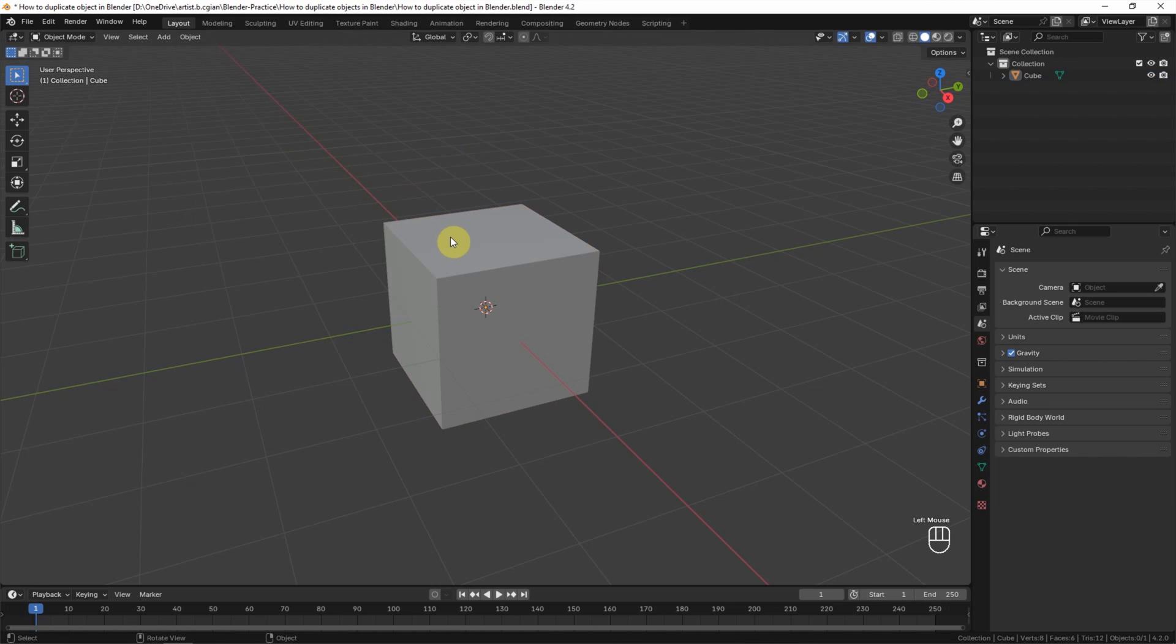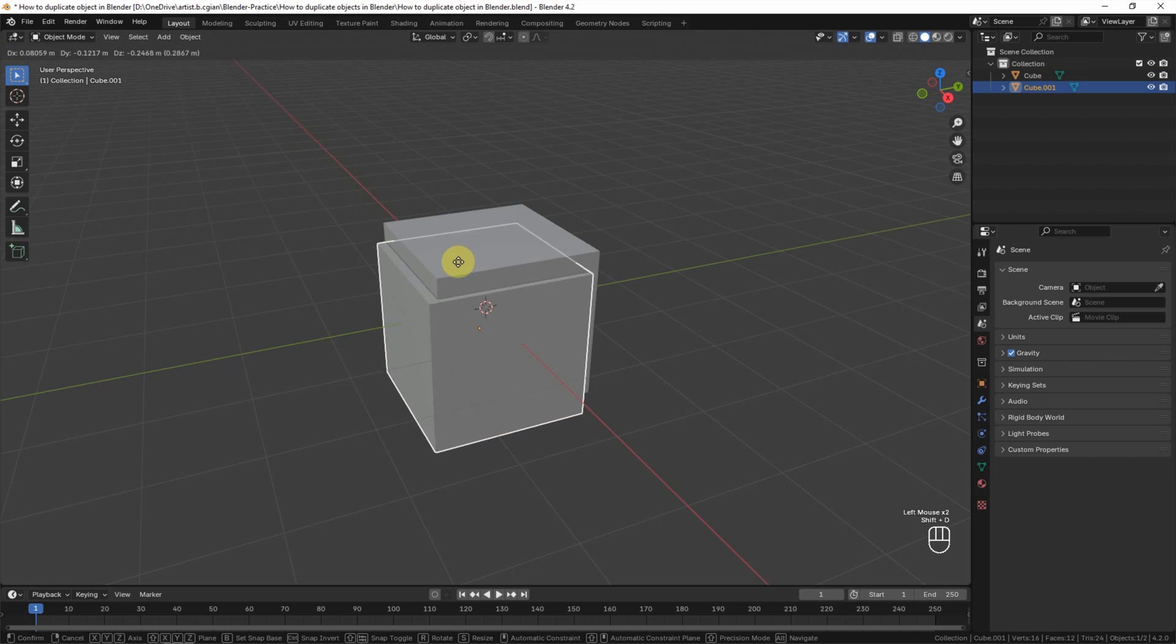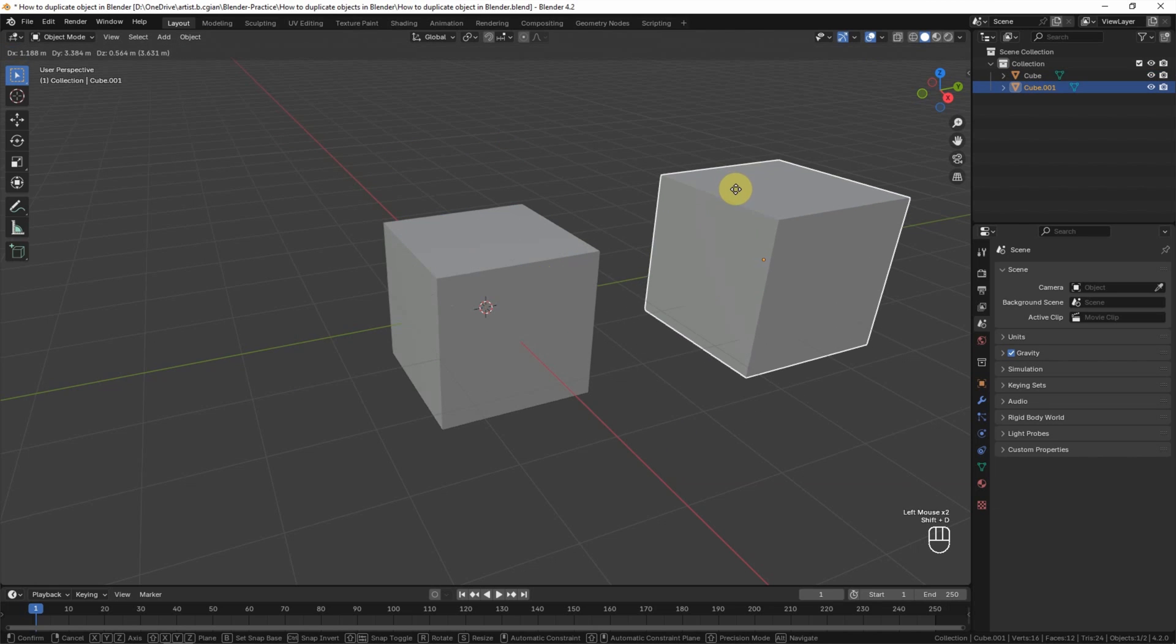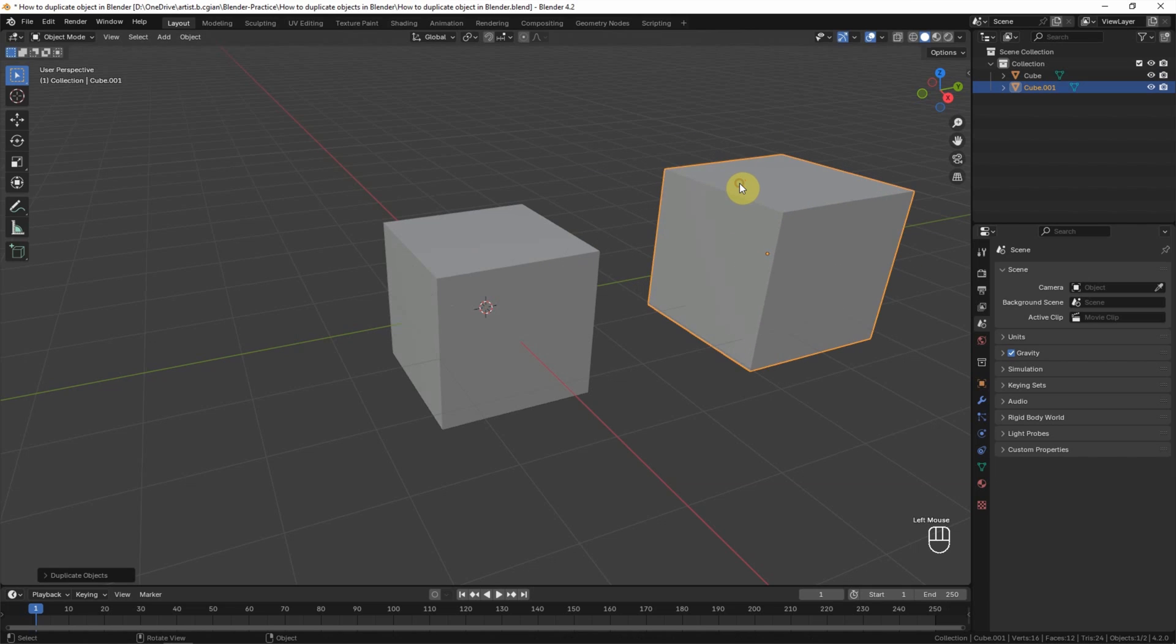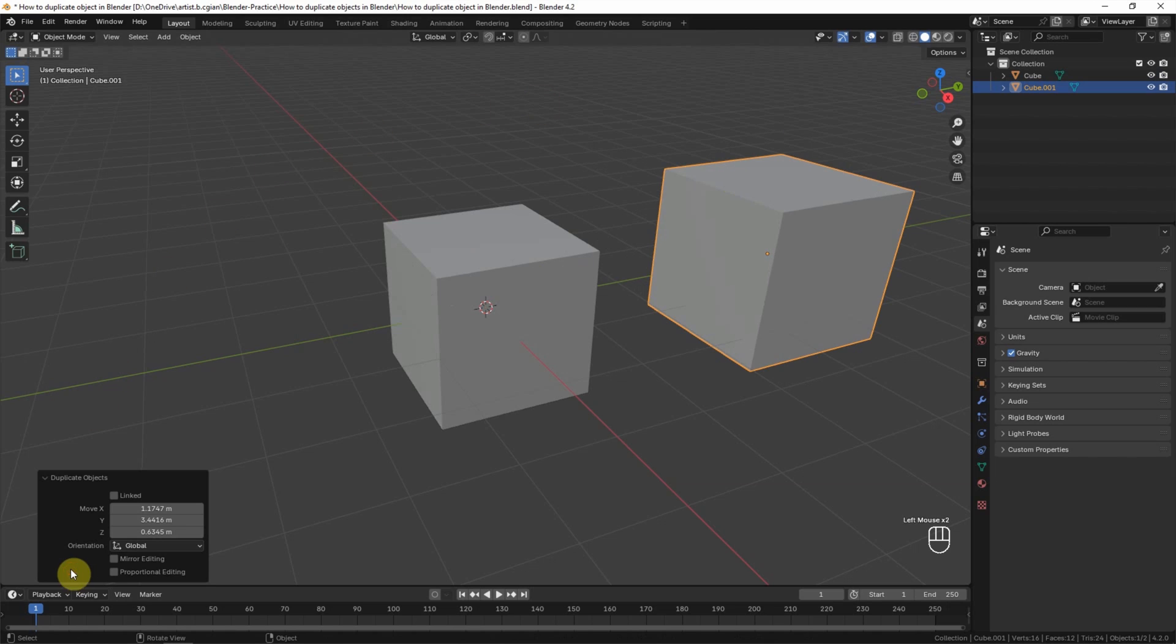First, I select the object and use Shift-D to duplicate the object. We can move the cursor to place the location and click the left mouse button to apply it. We can open the panel here, and the cube is duplicated, but it duplicates the geometry only.